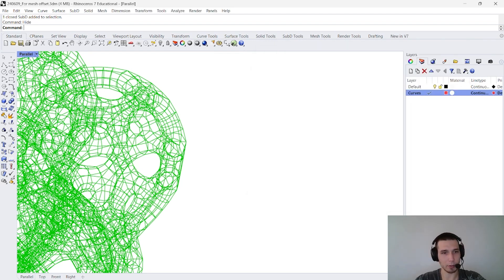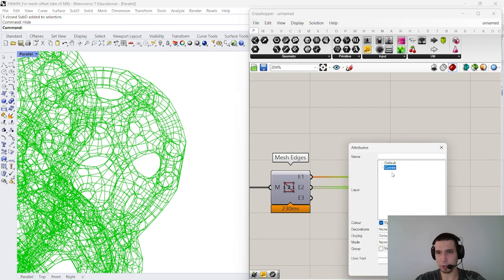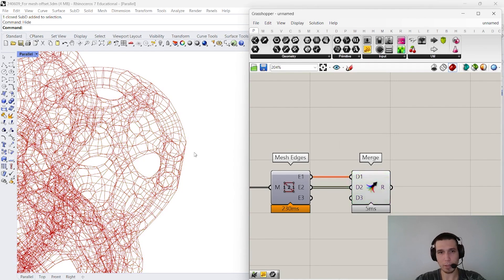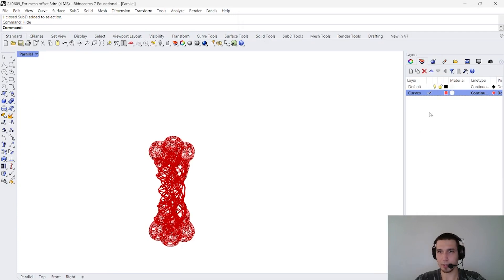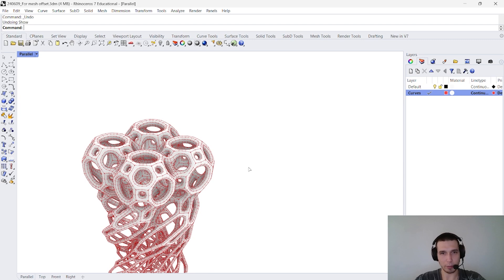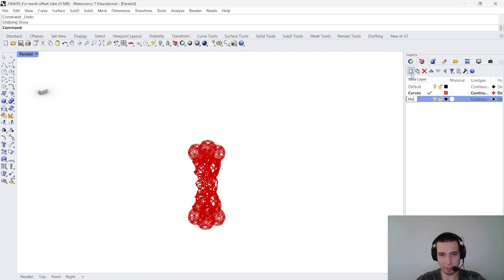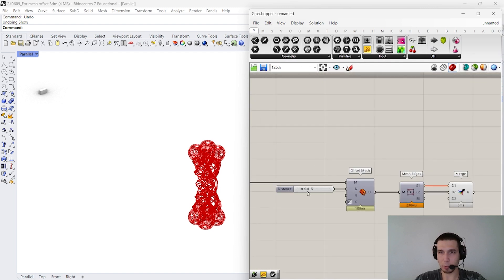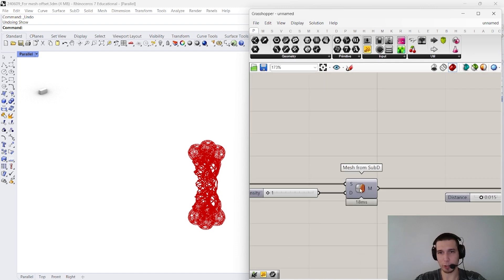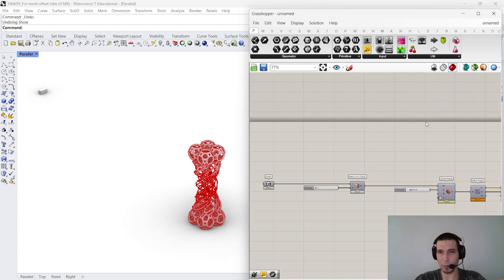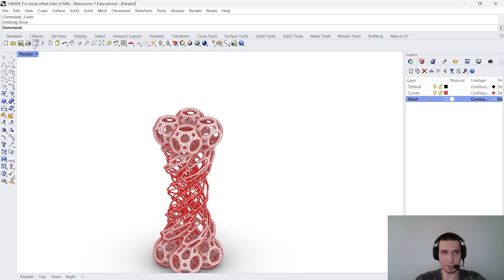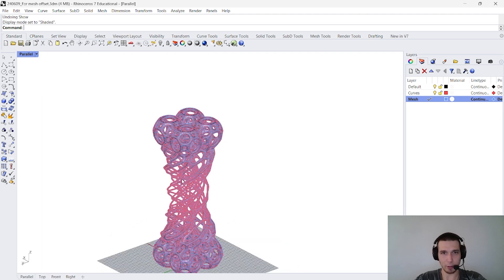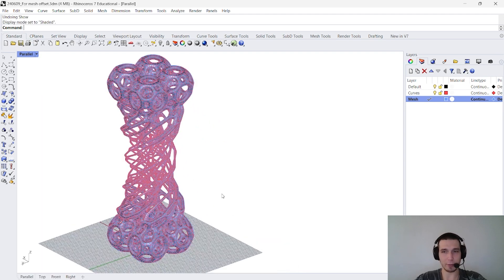And then let's create a specific layer for the curves. I'm gonna call it curves. Not very original, but clear and understandable. So, I'm gonna bake those curves. I'm gonna group them. And now we have this... Actually, this geometry is a sub-D, so I'm not gonna show it. I'm gonna create a layer for mesh and then inside this layer I'm gonna place my geometry. So, pay attention, I'm not taking the offset mesh, I'm taking the original mesh, right, and I'm bringing it to Rhino.